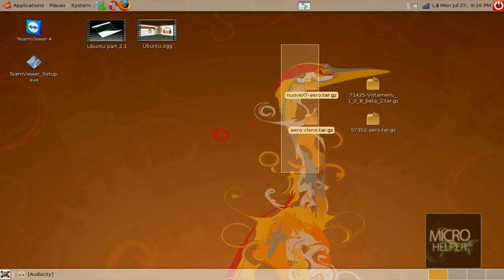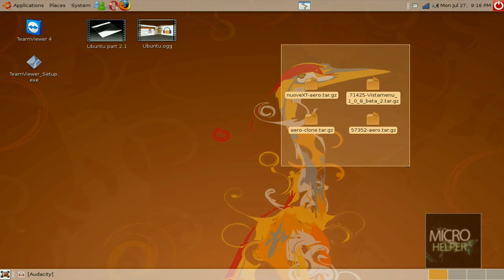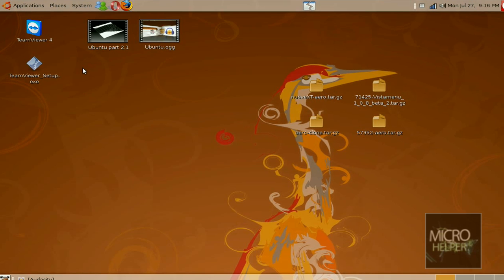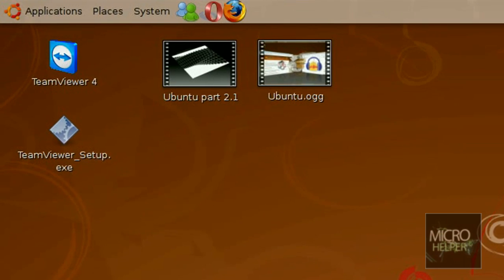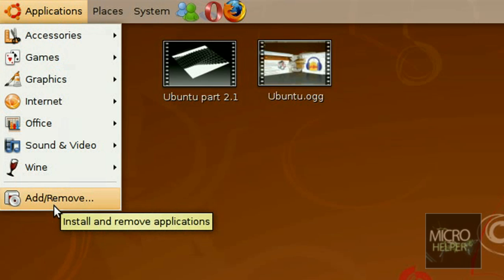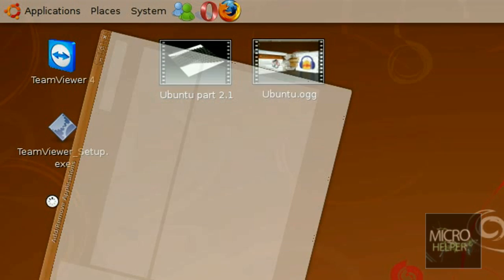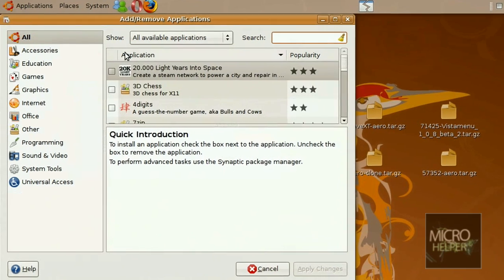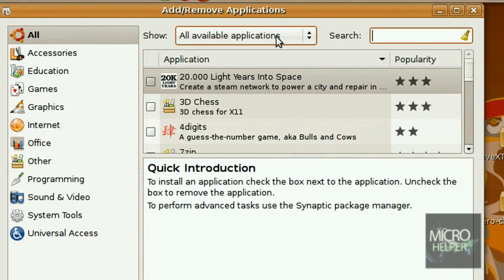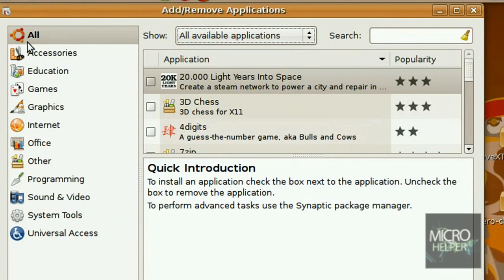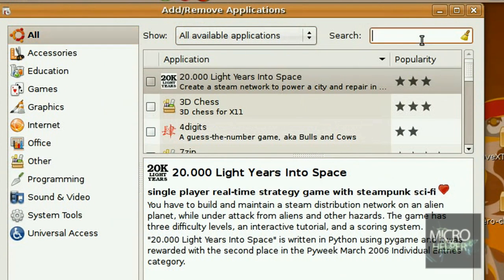To get your computer to look like Vista, first we're going to need GTK theme stuff. Go to Applications, Add/Remove. Once this opens up, under Show, put that to All Available Applications, and in the search bar put in GTK theme.